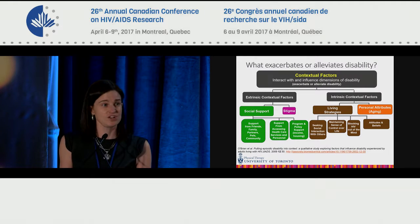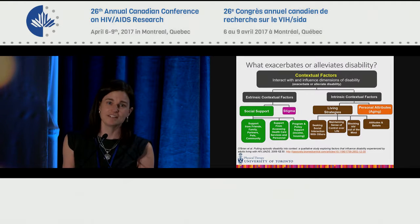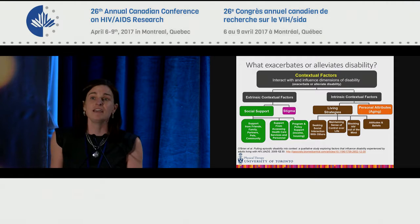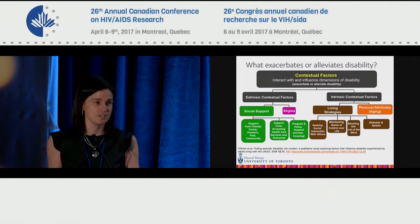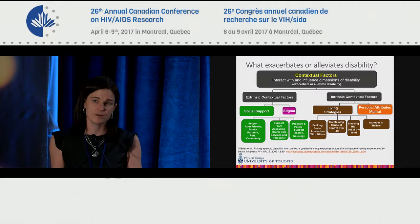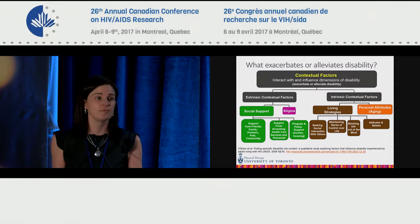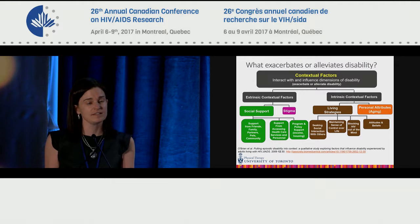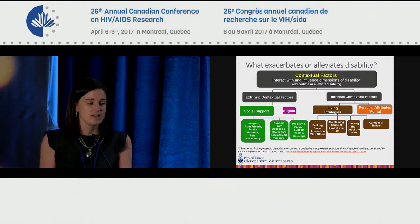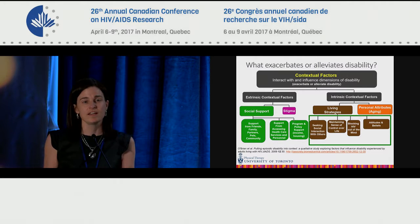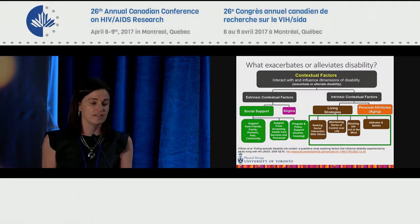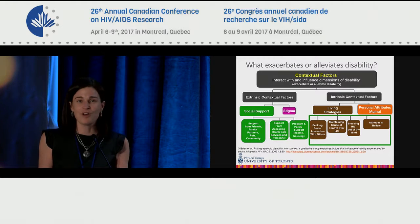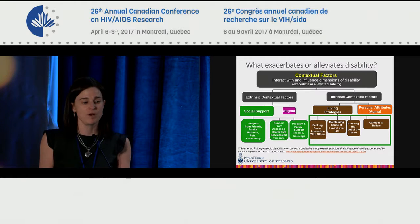Among HHRS survey respondents, only 17% had seen a physiotherapist in the past year, 6% an occupational therapist, and 3% a speech-language pathologist. In the absence of formal rehabilitation services, respondents were accessing complementary and alternative therapies, as well as community-based and AIDS service organizations. Individuals also reported taking on what earlier qualitative work called 'living strategies' — attitudes, behaviors, or beliefs used to deal with day-to-day challenges: seeking social interaction, maintaining a sense of control, and adopting positive attitudes and beliefs.